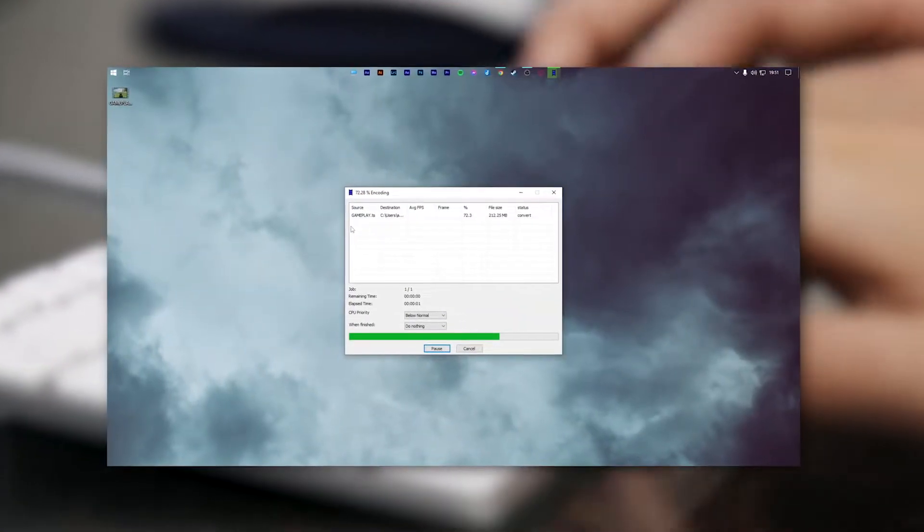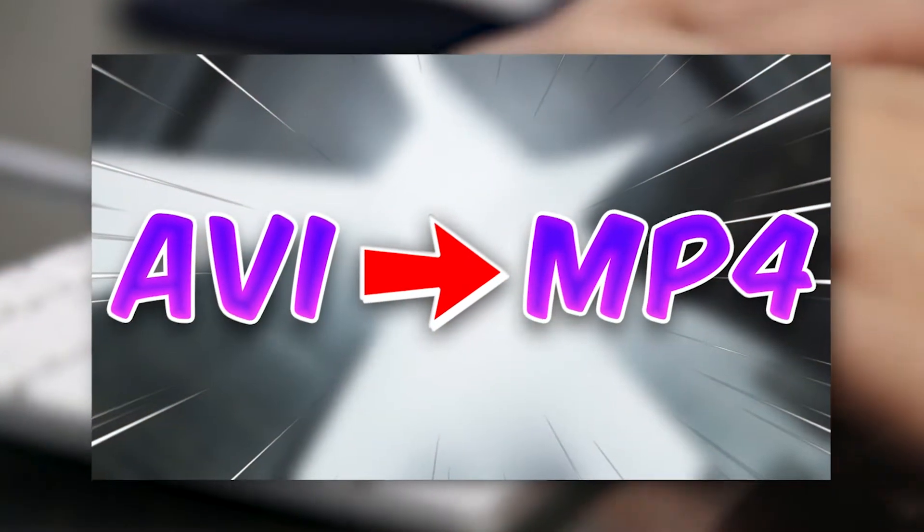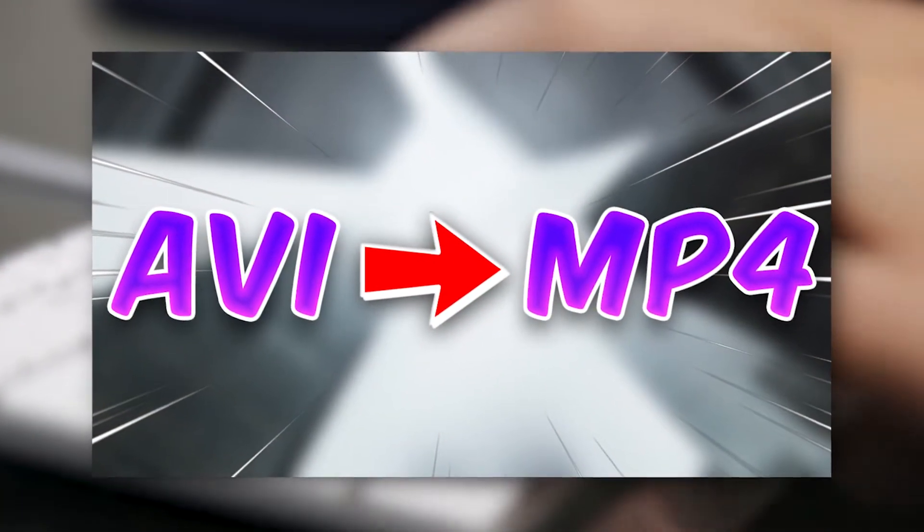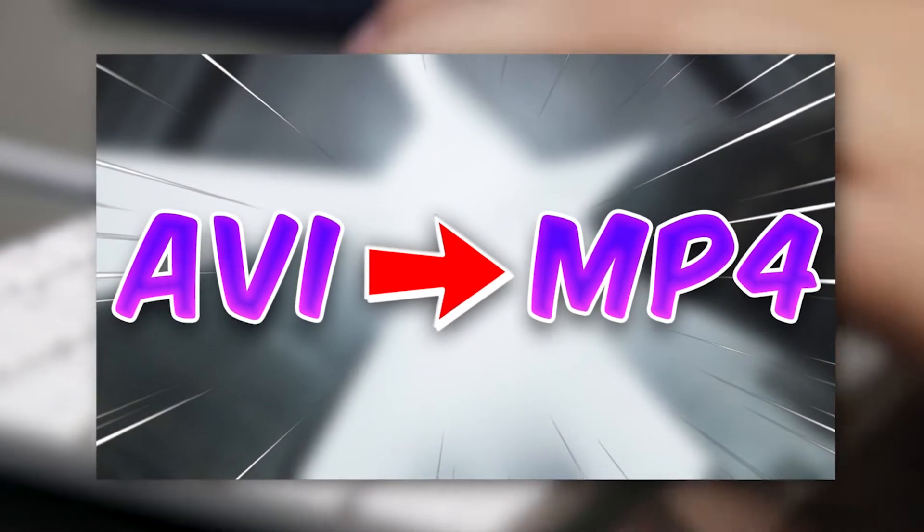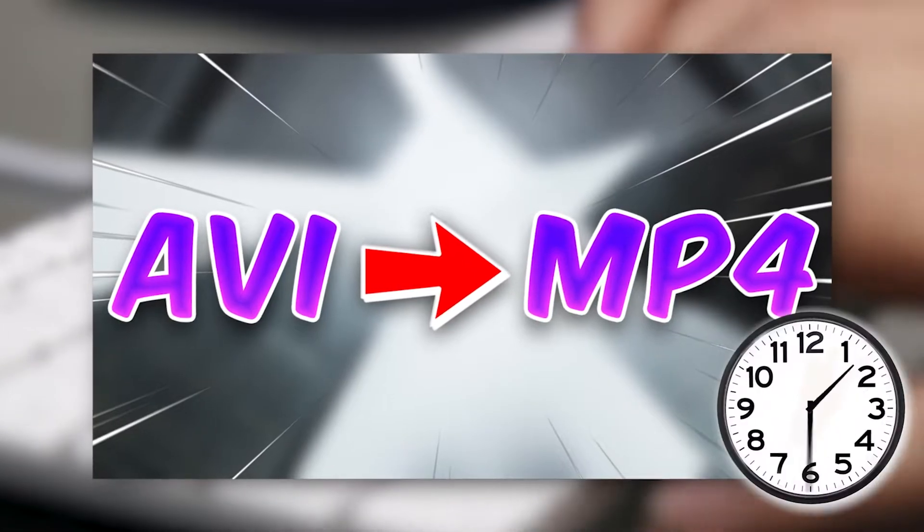In today's video, I will show you how to convert AVI video files to MP4 video files within seconds.